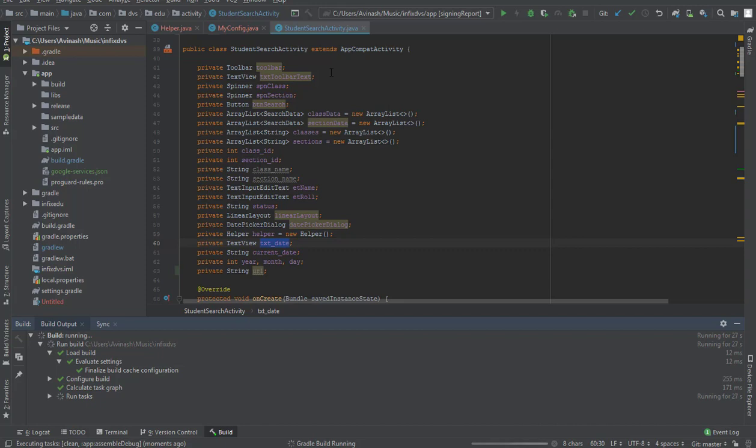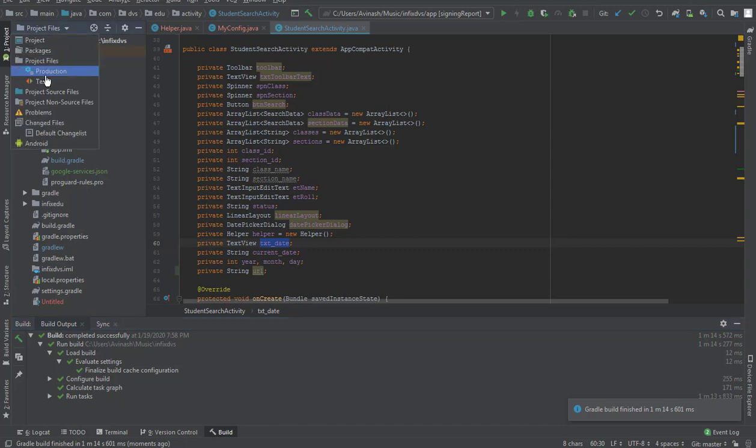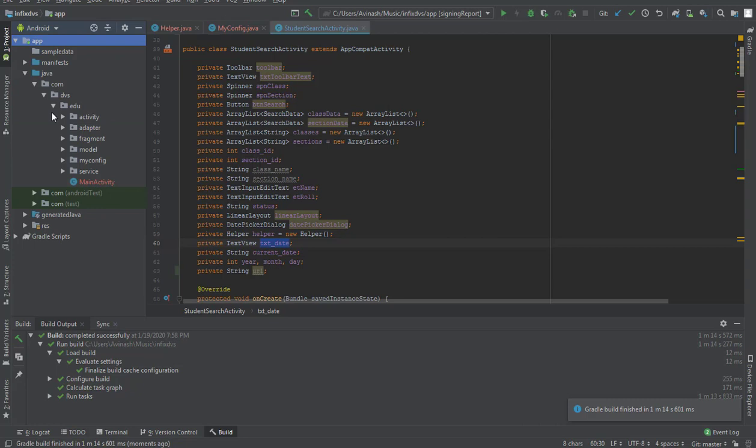All right, voila! Our project has finished rebuilding successfully and there are no errors any longer because the package name matches with the package name on the Android Studio. Once we are done, we go back to Project files and we switch it back to Android, which is our normal view that we'll be working with.